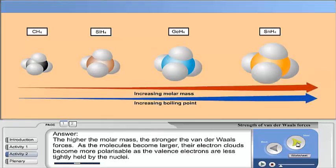The higher the molar mass, the stronger the Van der Waals forces. As the molecules become larger, their electron clouds become more polarizable, because the valence electrons are less tightly held by the nuclei.